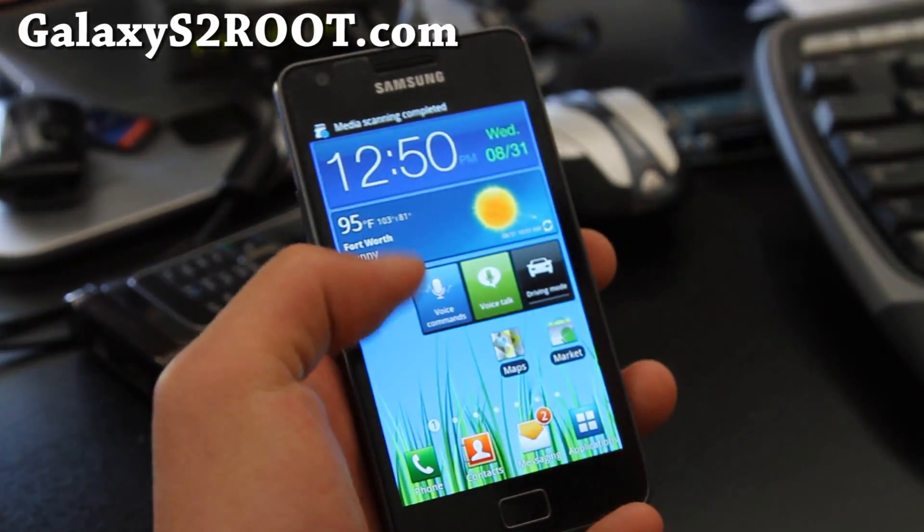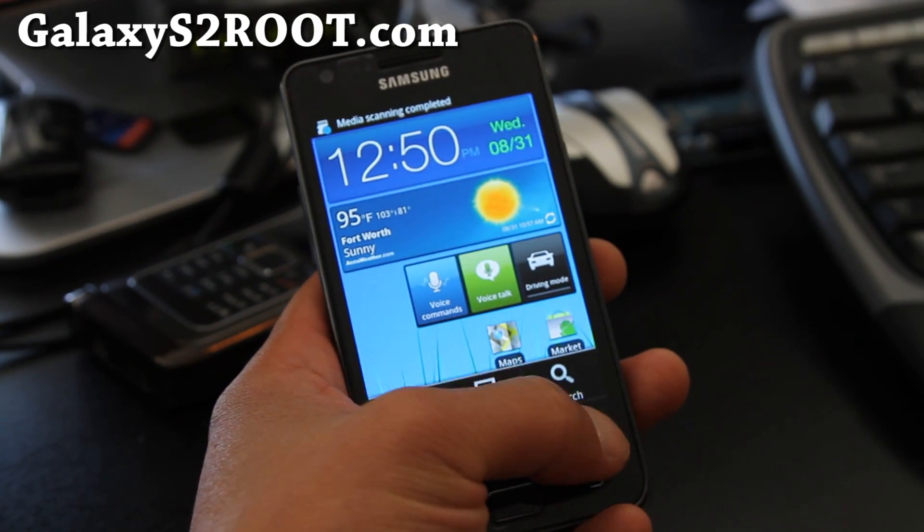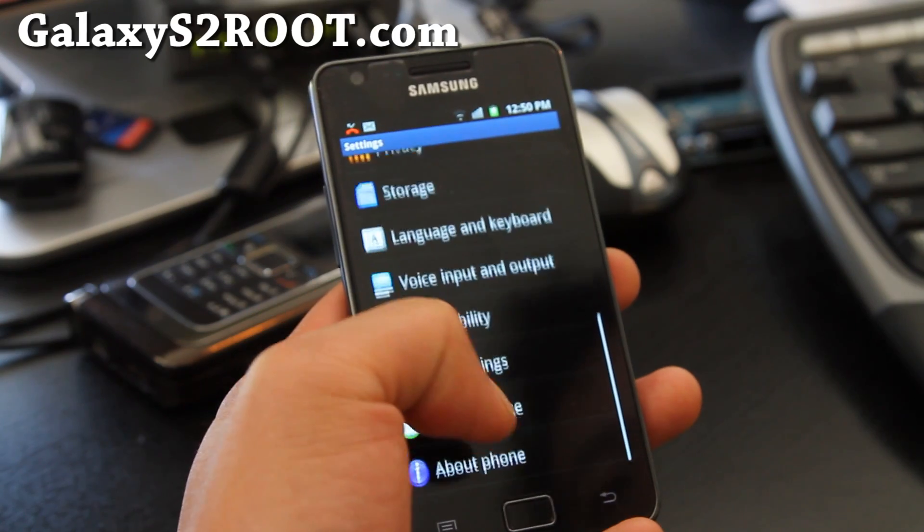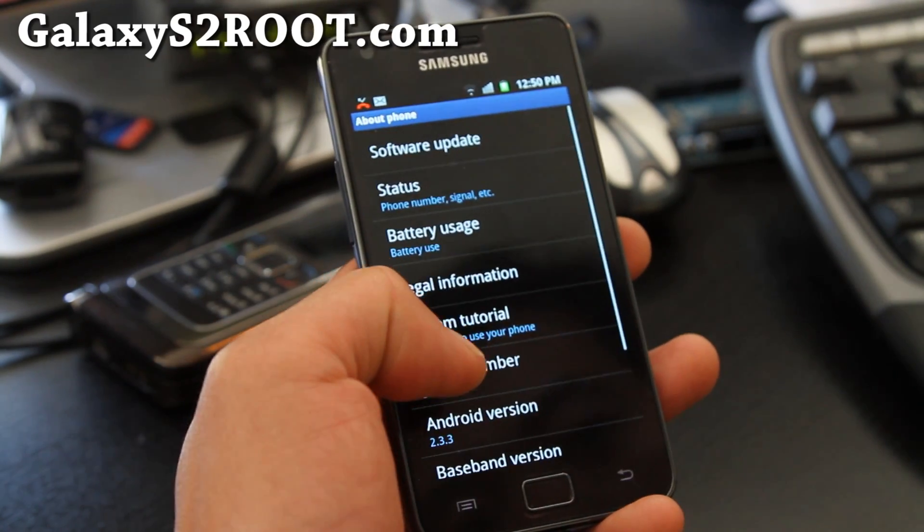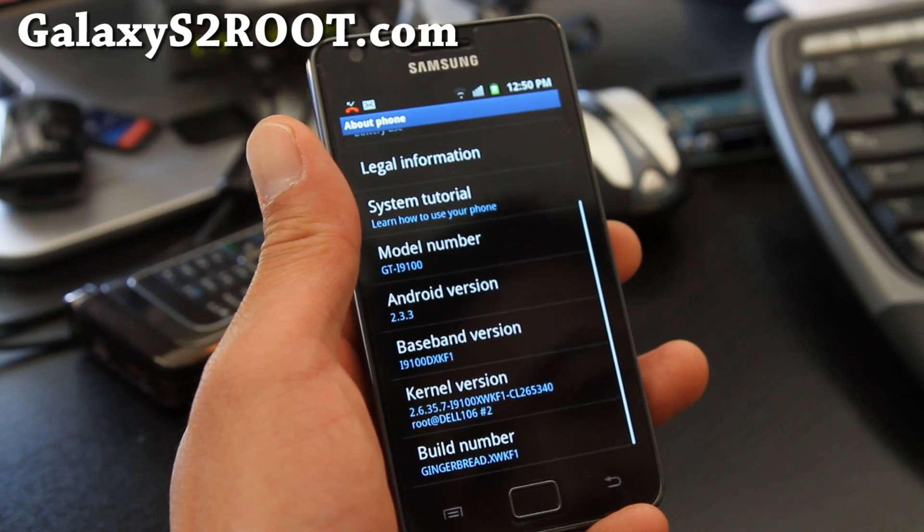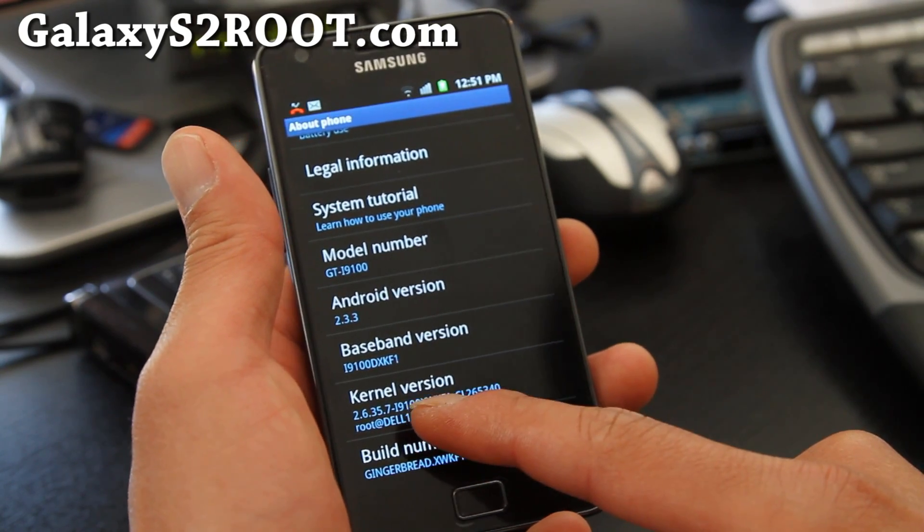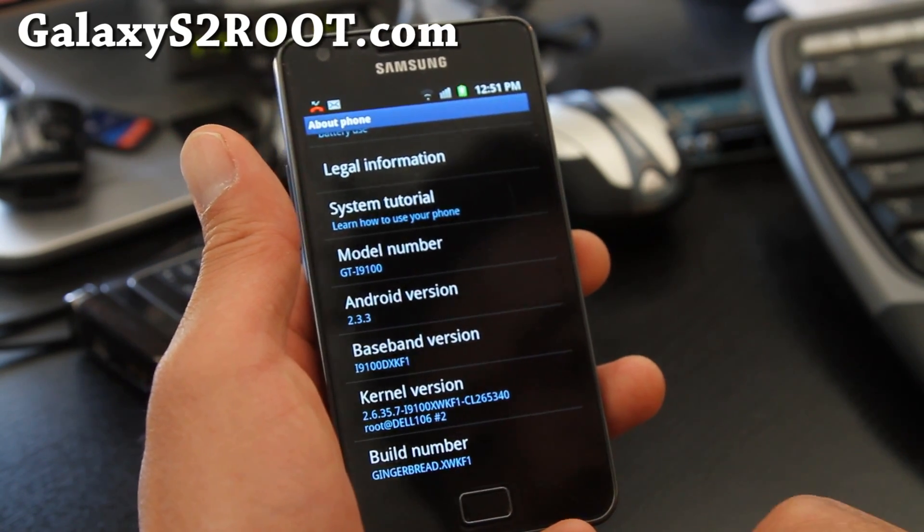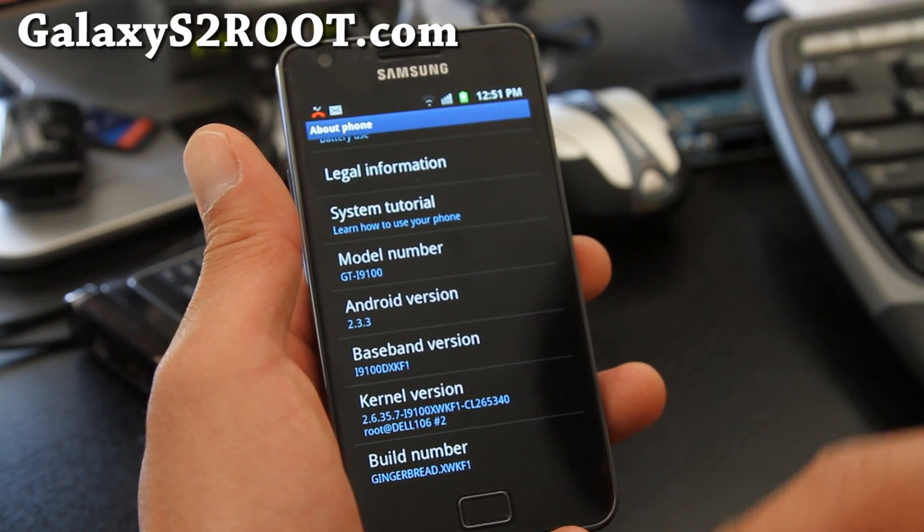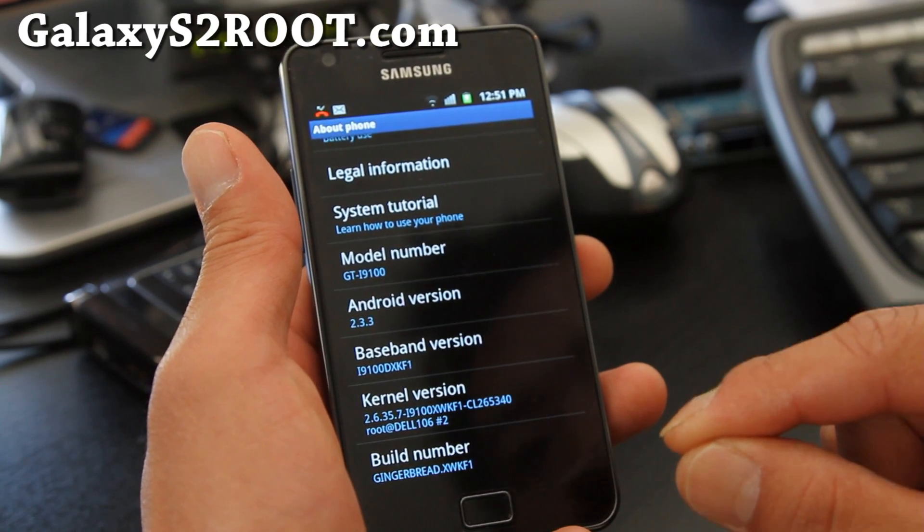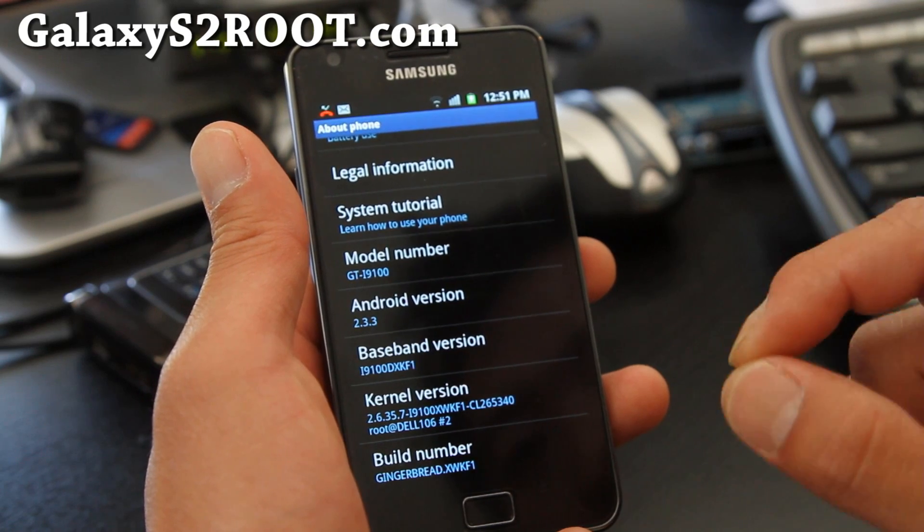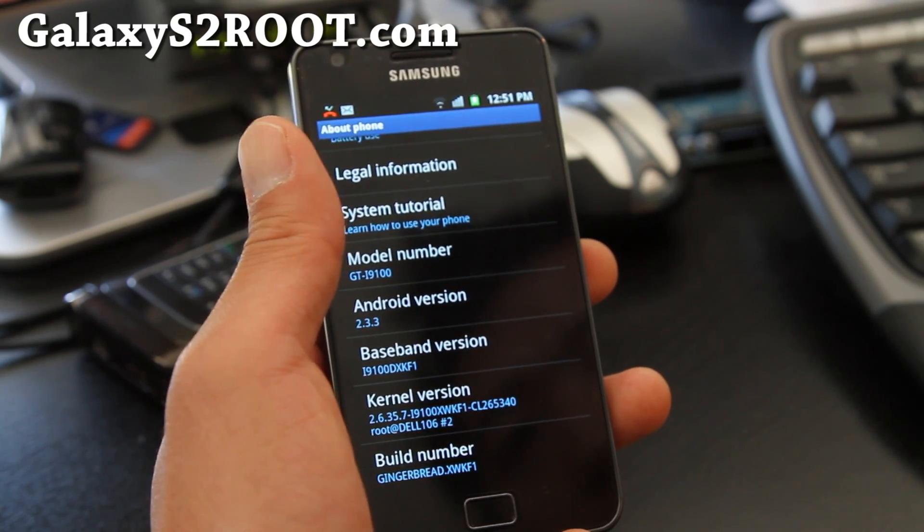First, what you're going to do is find out what kind of model you have. This is very important. Go to menu settings, about phone, and if you go all the way down it should have i9100 and then a bunch of letters. Mine is XWKF1. Write that down, because you're going to need it to download the kernels to root your phone.